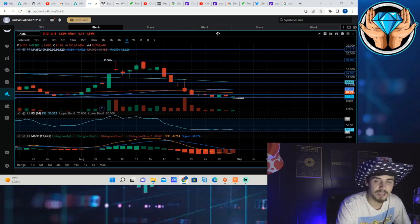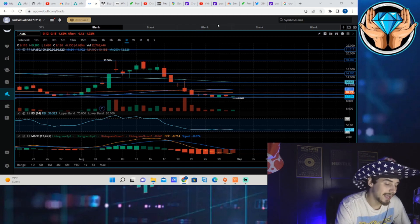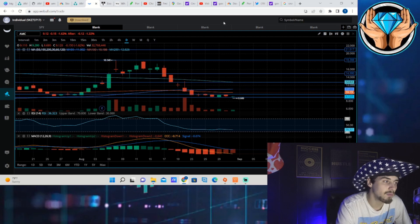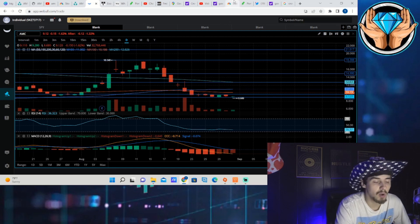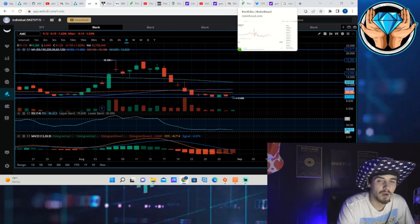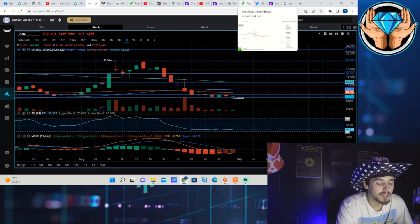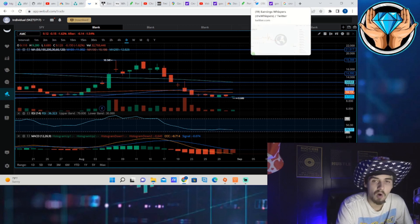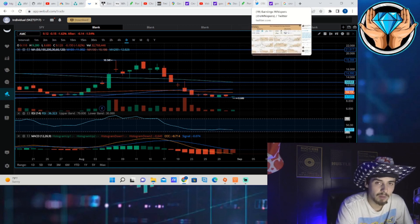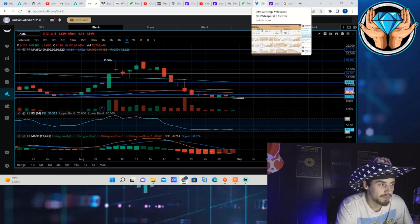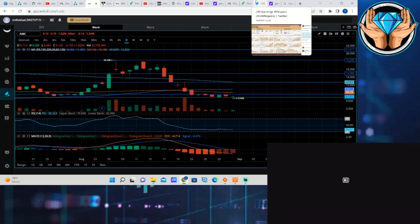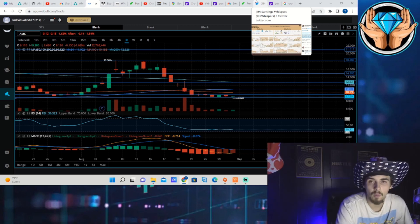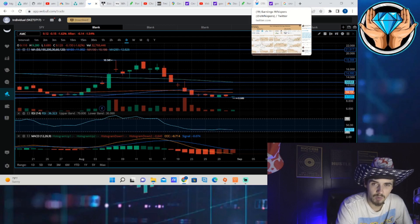That is pretty much going to be all for this video. Hit that like button, subscribe to the channel. If you guys want to come trade with me live in real time, link down below in the description of this video, as well as free stock with Webull, Moomoo, and Public also available to you. Get yourself that free money. Thank you guys for watching and I will see you in the next one.